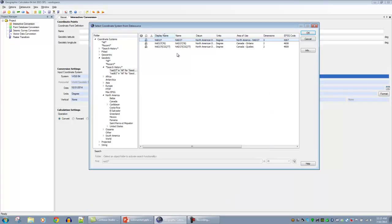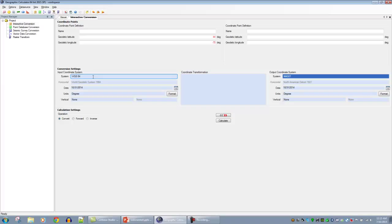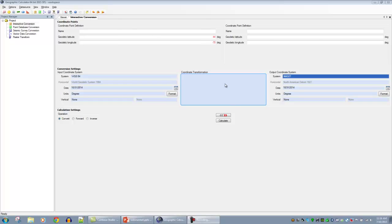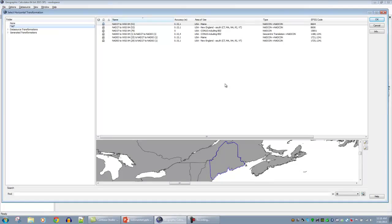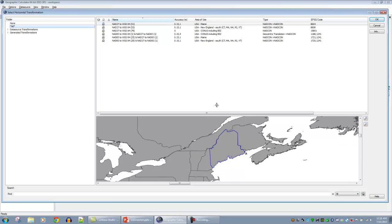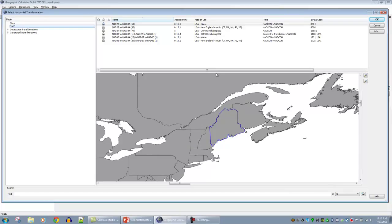With those three tabs — definition, identification, and identifiers — there is no parameter left hidden. You can fully expose everything in any parameter-based system. Grid-file-based systems expose the file names and paths; mathematical parameter systems expose all their values. Having confirmed I've found the NAD27 I'm looking for, I double-click to bring it back to the main interface. Now I have my input system WGS84 and output system NAD27 defined, and I'm ready to select my coordinate transformation in the center by double-clicking the transformation box between the two coordinate systems.